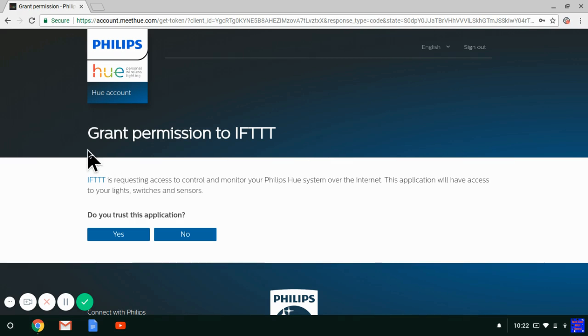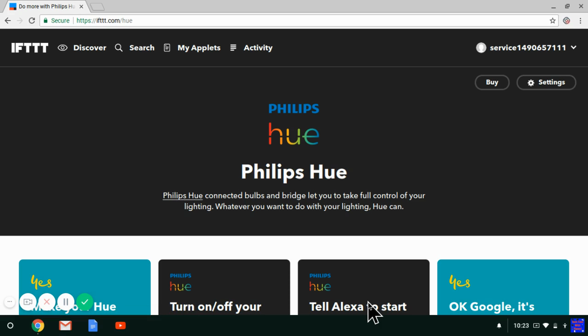It says here Grant Permission to IFTTT, so just click Yes. Now Philips Hue is connected, and you know because the Connect button is gone.